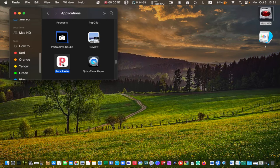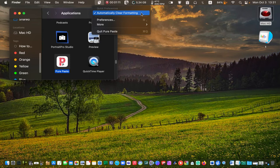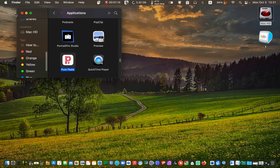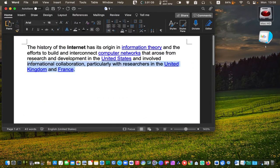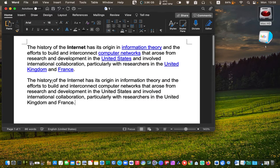You will see its icon in your menu bar. Click on the icon and make sure automatically clear formatting is selected. Let's copy some text and paste it. As you can see, both formatting and hyperlinks have been removed. This is a much better way of stripping formatting from text.